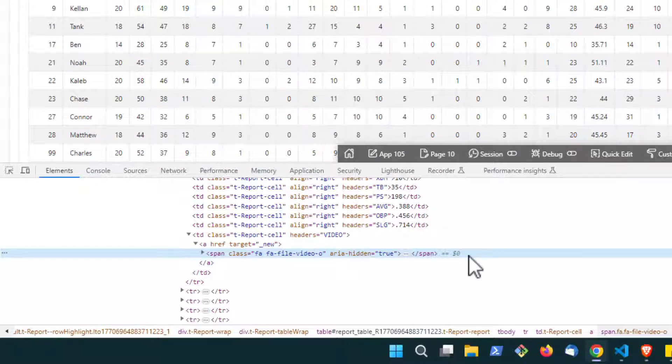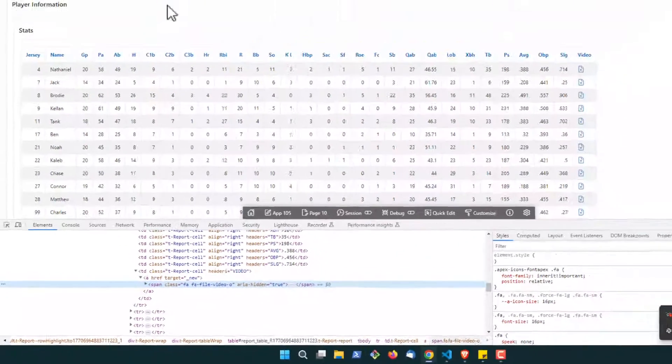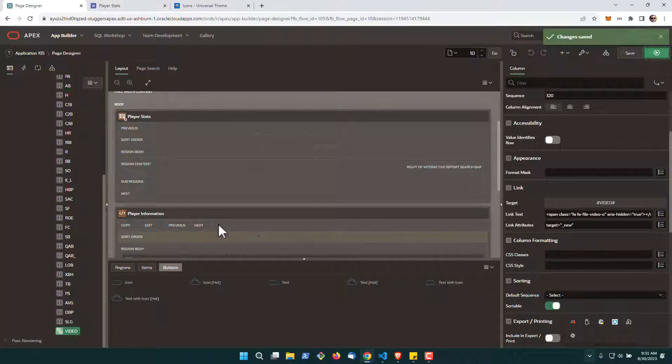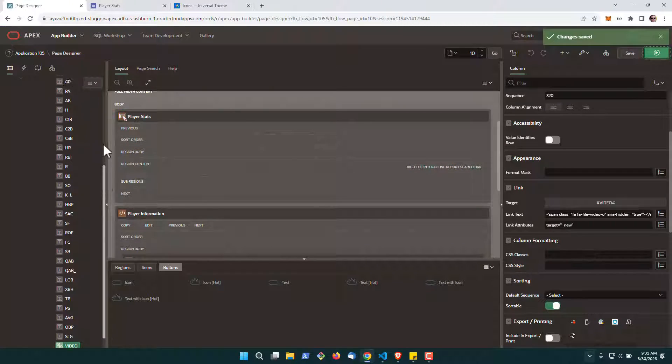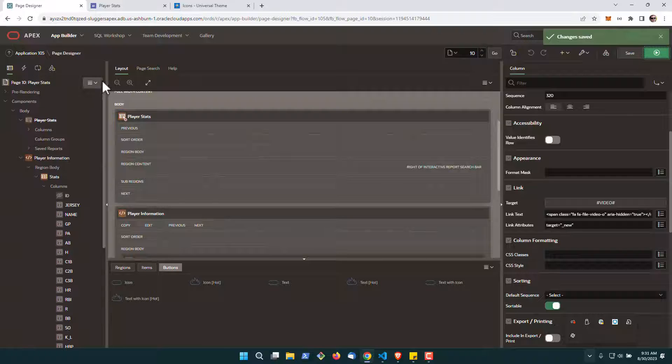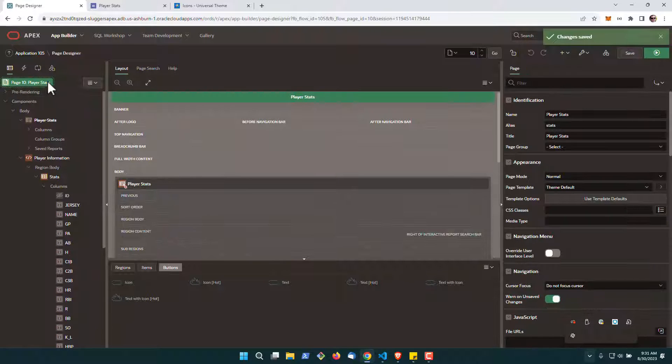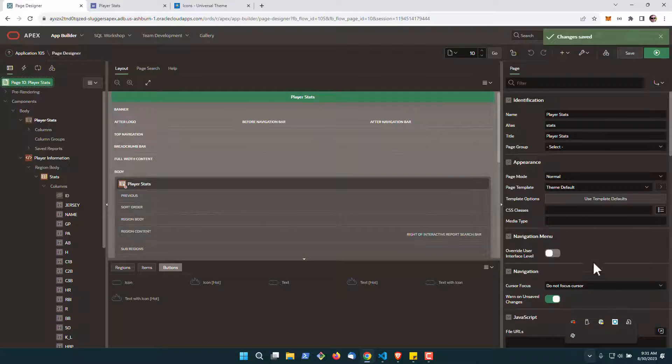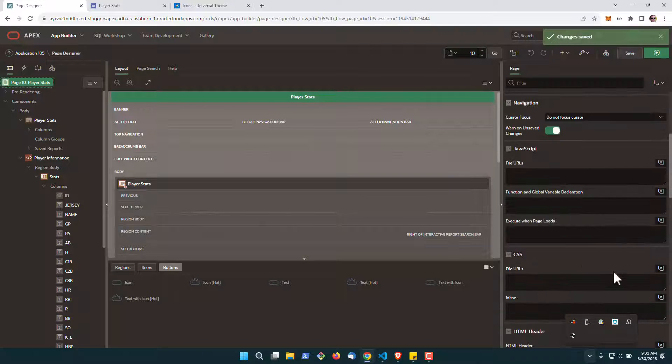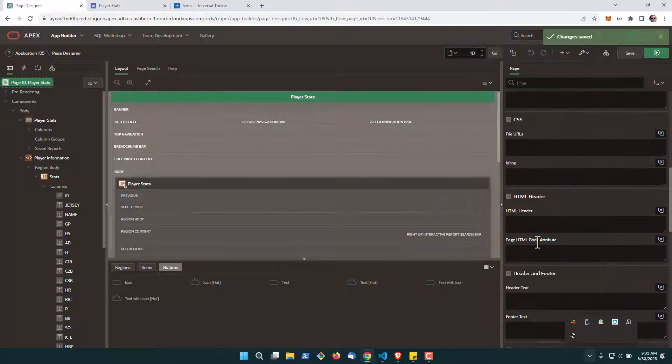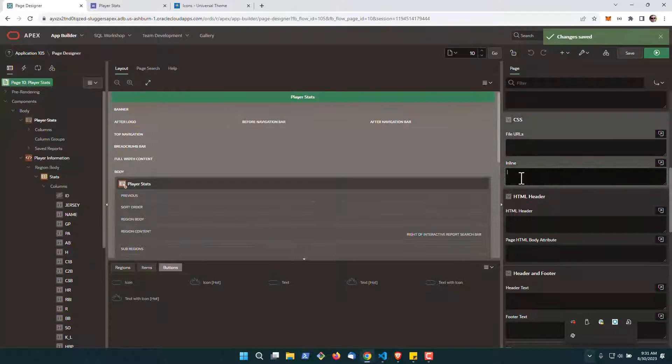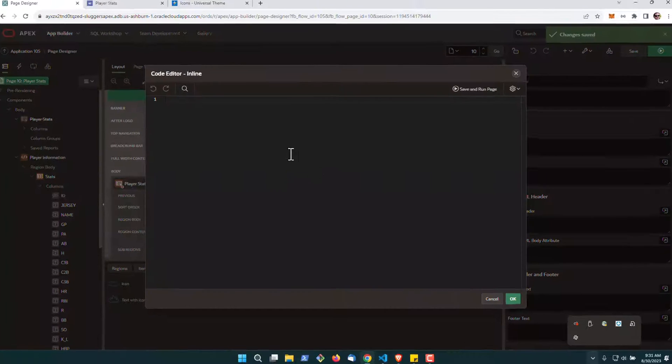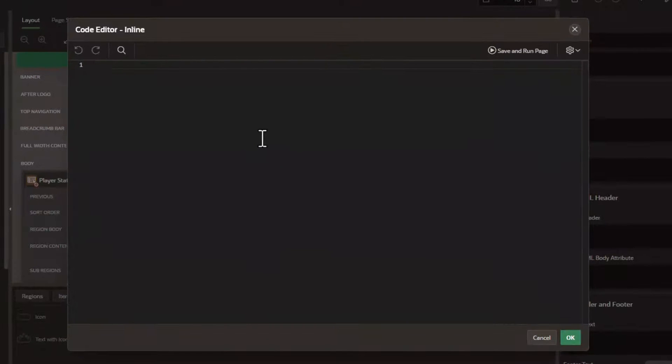So now we're going to show you real quickly one way you can do this. Obviously you could do this in jQuery but something that I kind of like is using CSS whenever possible. So we're going to go over to the top page, to our inline CSS.